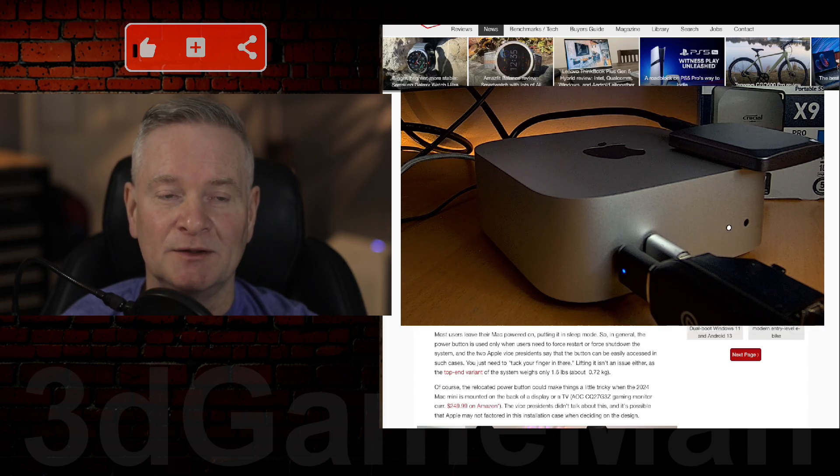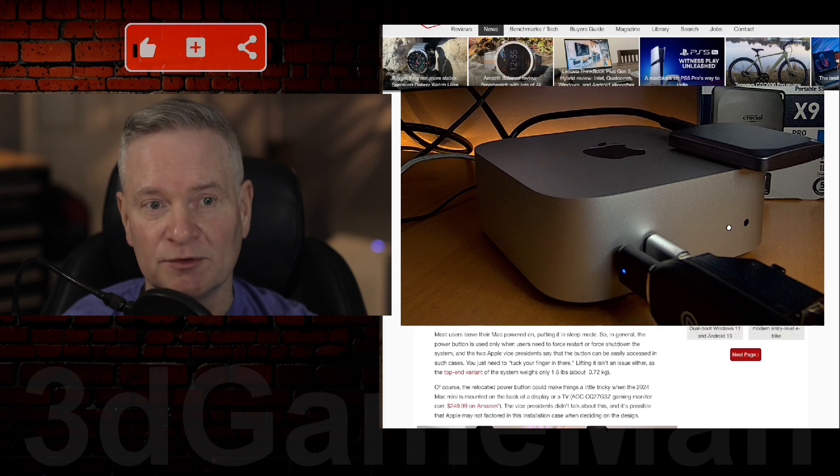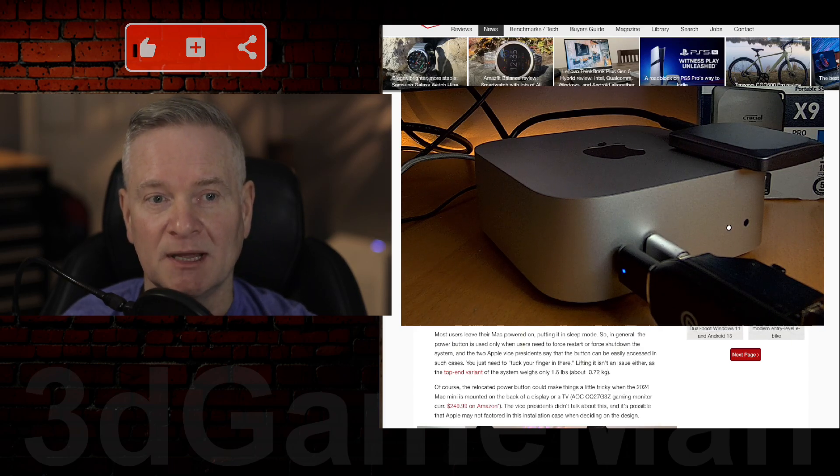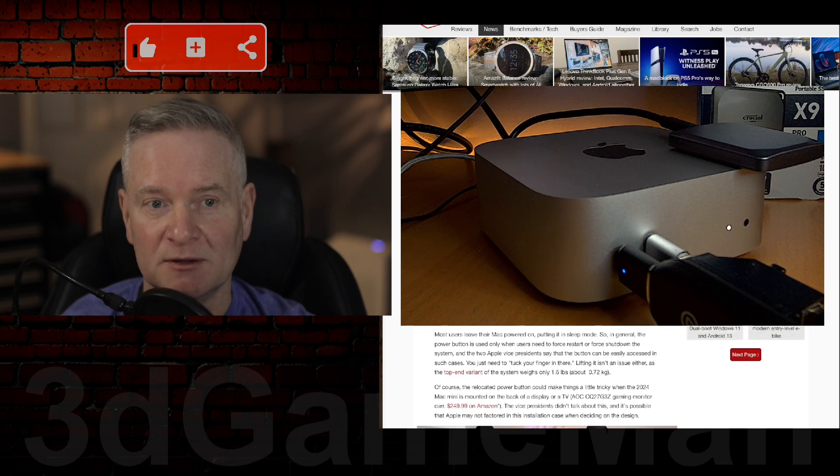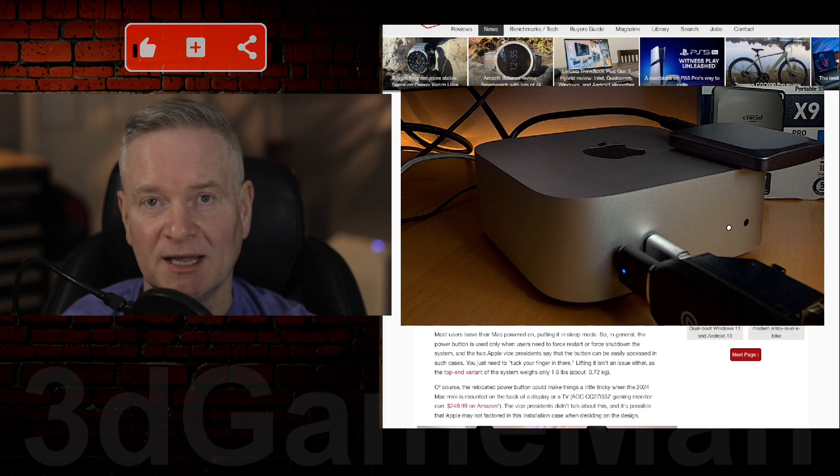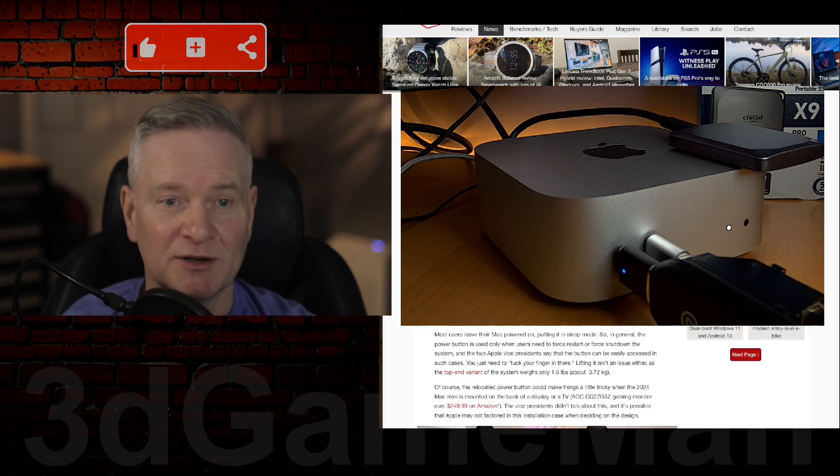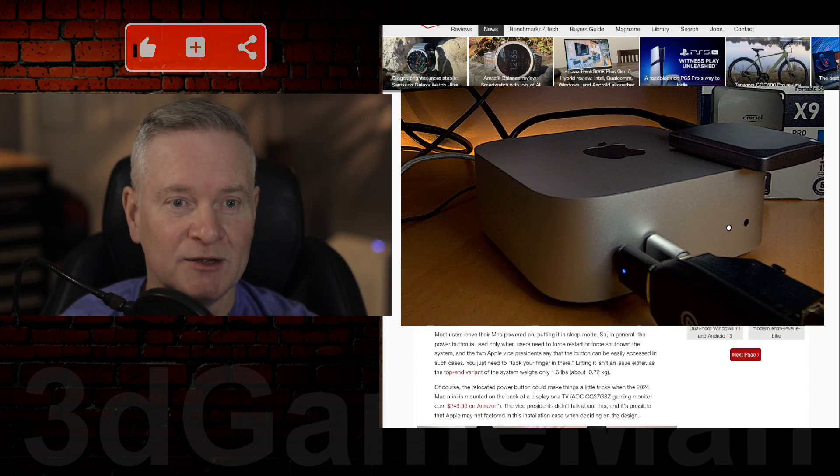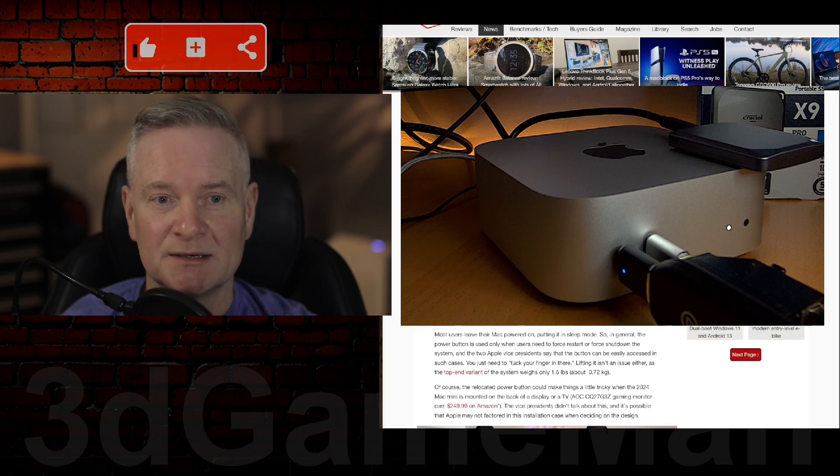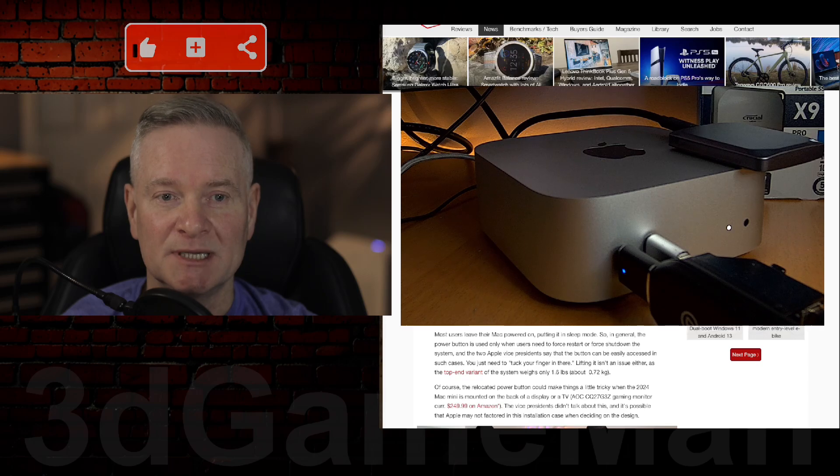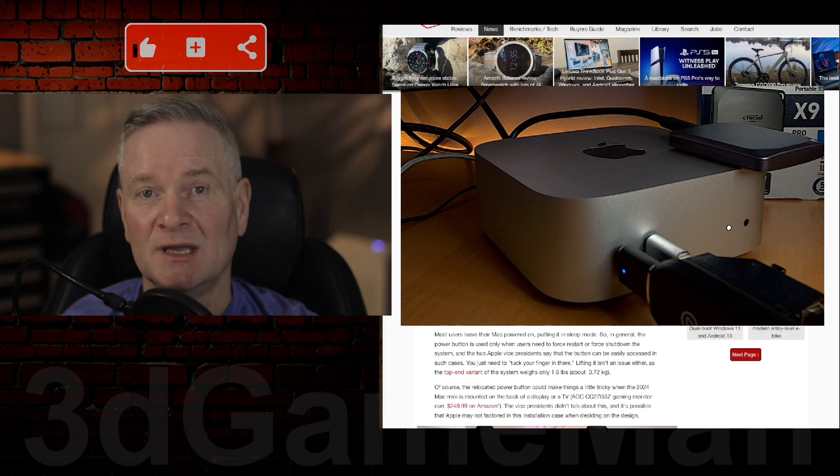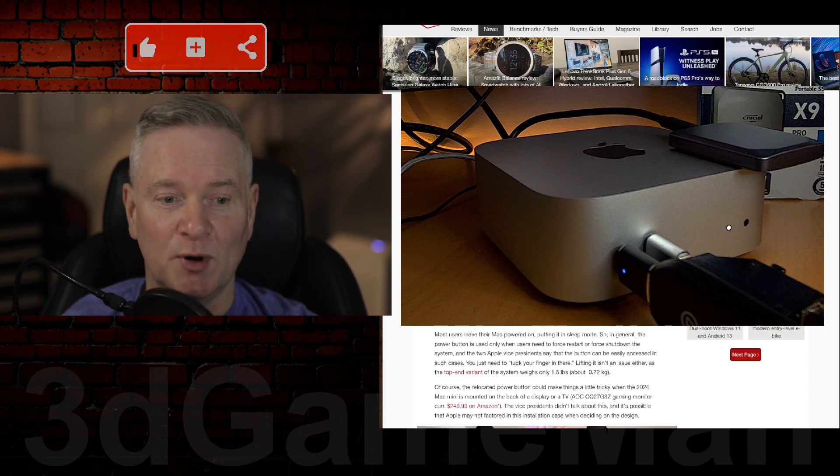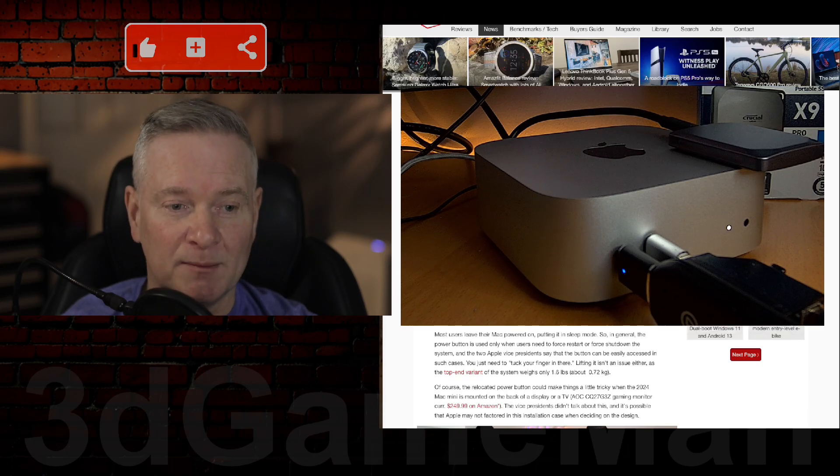And if I wanted to turn this thing off, I would have to flip it literally upside down, or at least on its side, to use that power button. Now, in some cases, that could pose a problem, right?